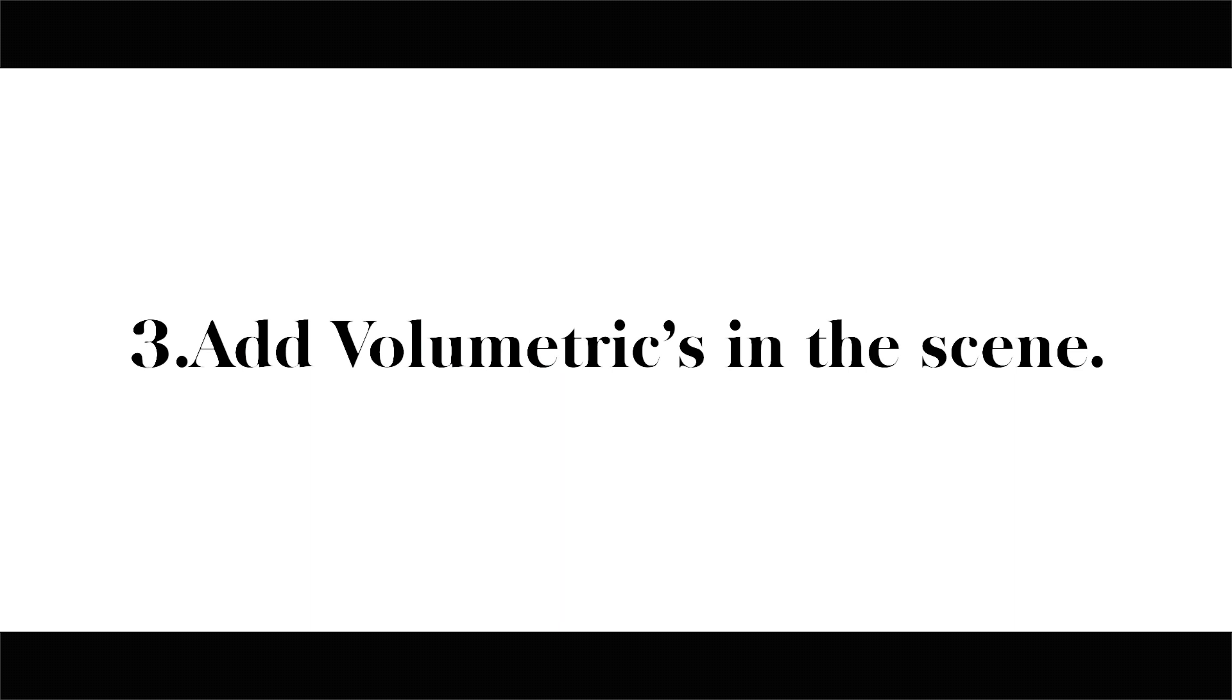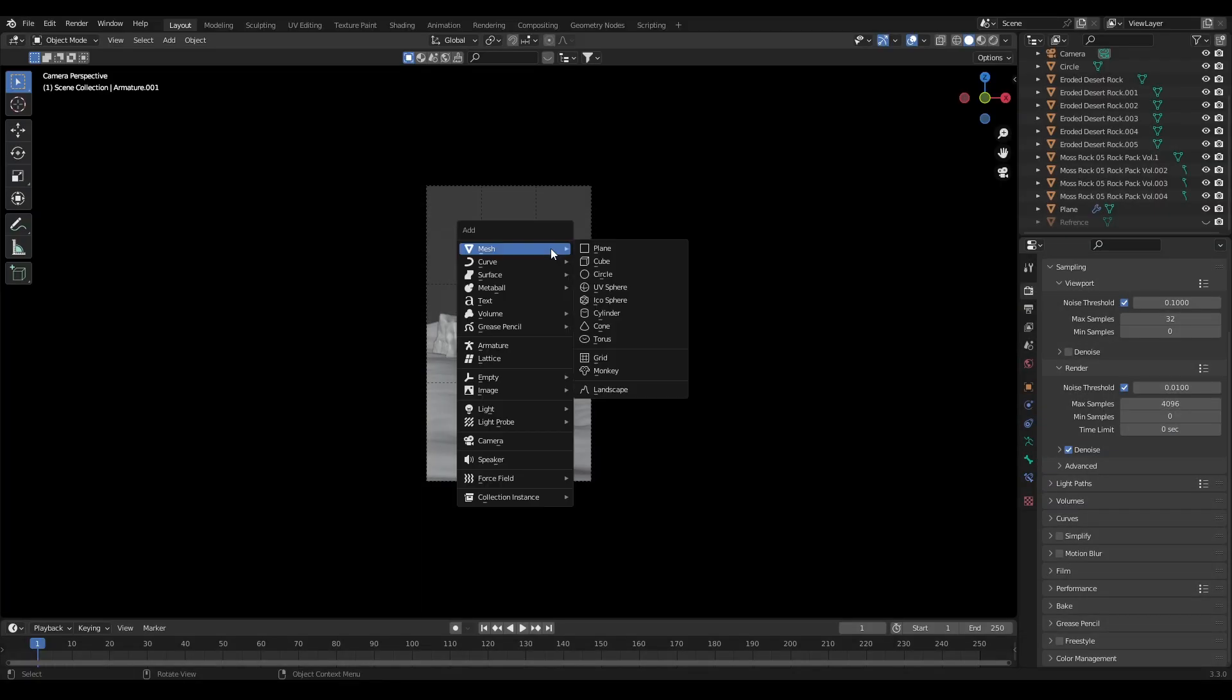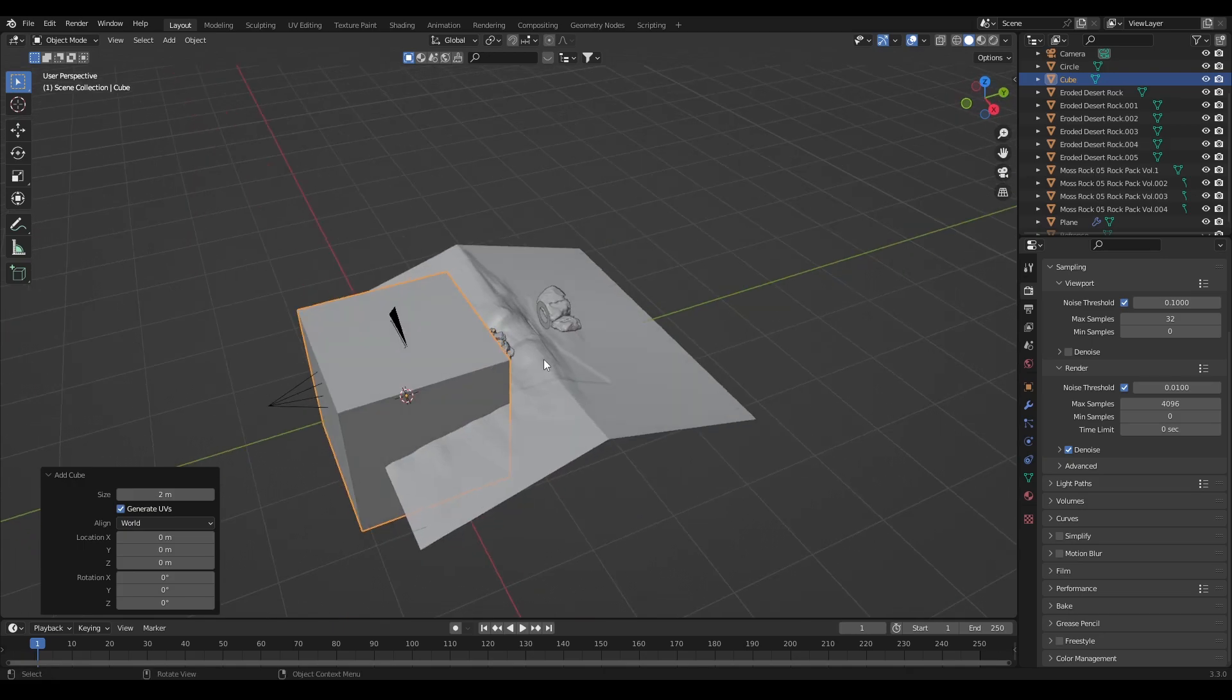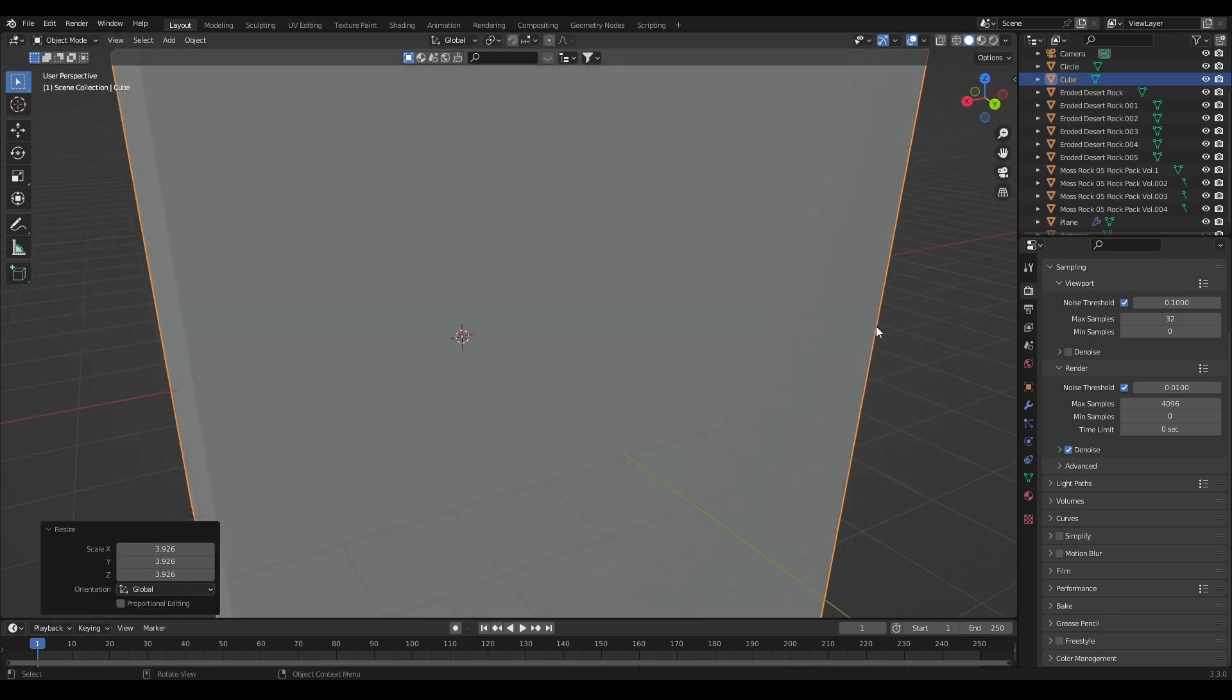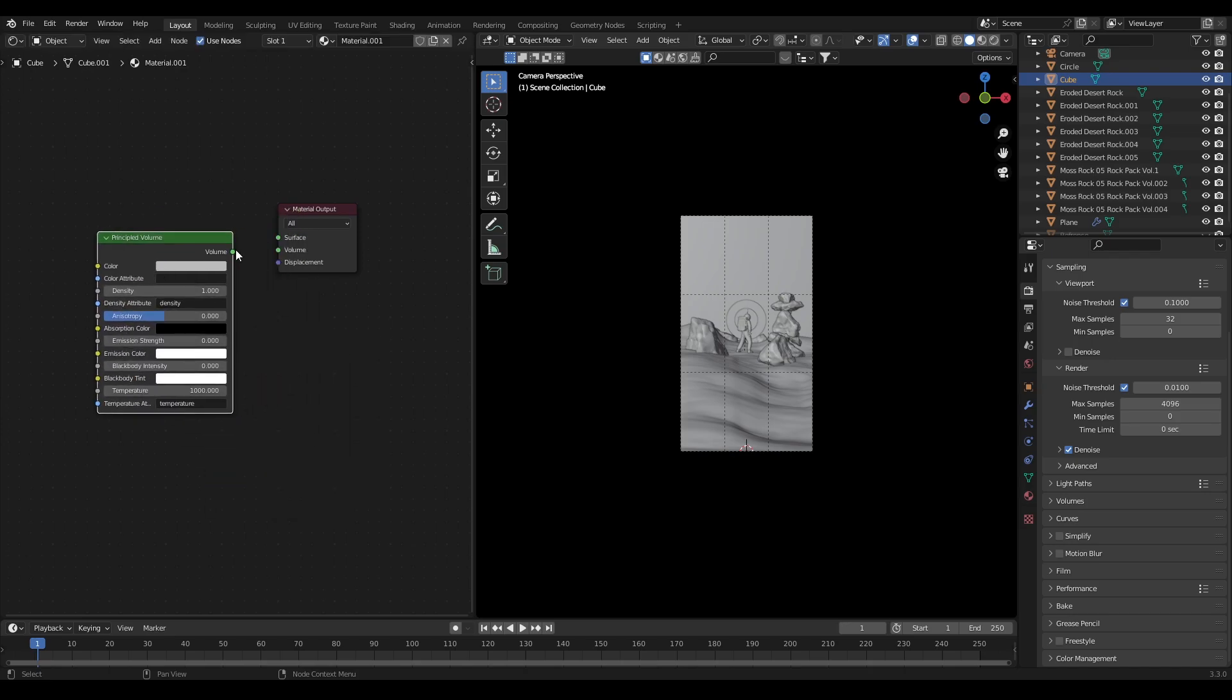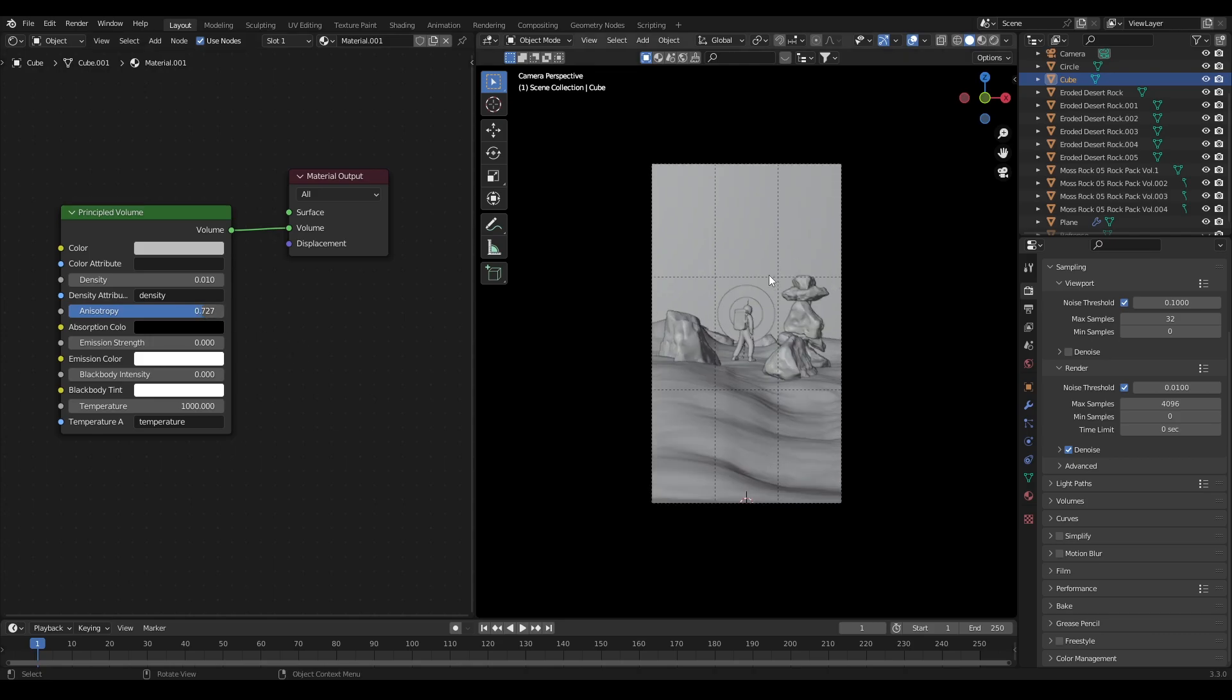Now the important step is to add volumetrics in the scene. For that add a cube and scale it. Then in the shader editor add a new material, delete the principled BSDF and add a principled volume node. Connect the node to volume of the material output. Now change the density to 0.01 and anisotropy to 0.7.